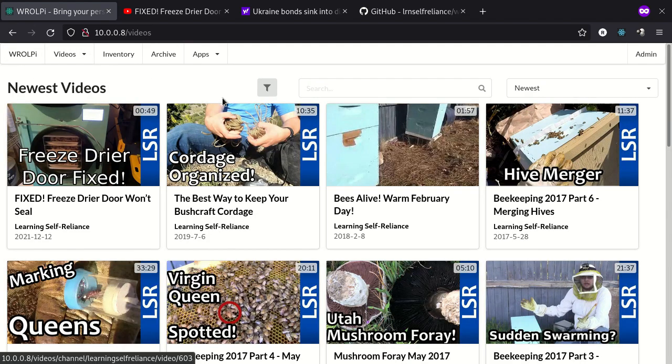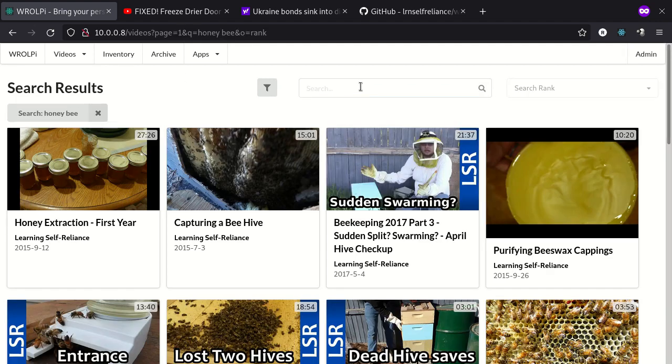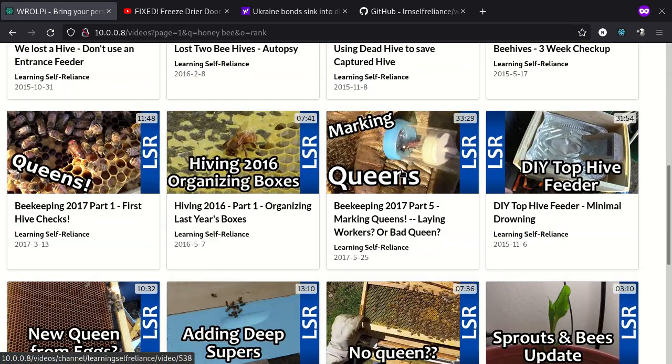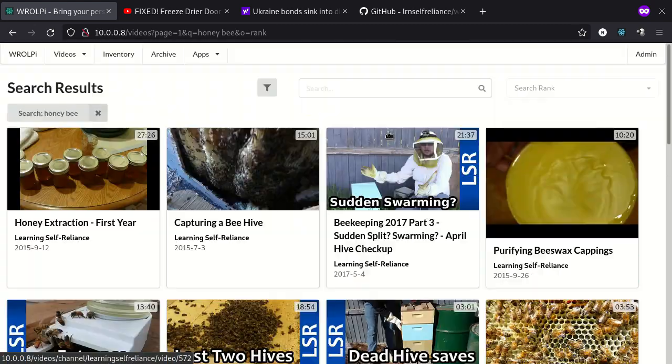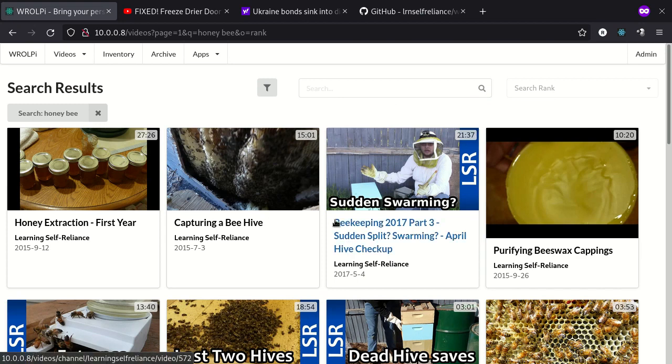Okay so we also can search these videos. So let's search for Honeybee. And here we go. This will search the title and the captions of all the videos. And again all of this is completely offline. Once you download the video everything is saved and no external requests will ever be made.